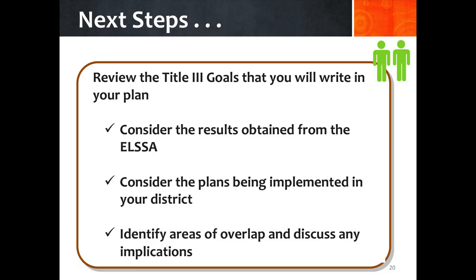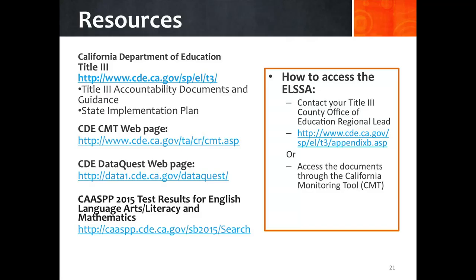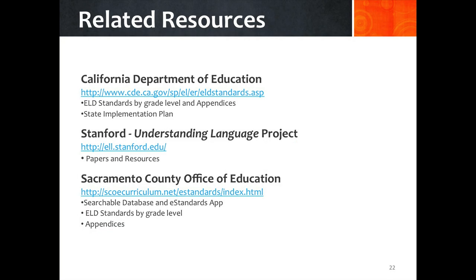Are you ready for the next steps? Here are a few recommendations. The following is a quote by Saunders and Goldenberg found on page 59 in the California Department of Education book, Improving Education for English Learners: Research-Based Approaches. Available research suggests that the only way to promote higher levels of English language development among English learners is to make sure it is a school and district-wide priority. These resources will provide you with the tools needed to complete the information requested on the ELSA. To access the ELSA, contact your regional lead or, if you have an account with the California Monitoring Tool, or CMT, system, you can find it under Resources.